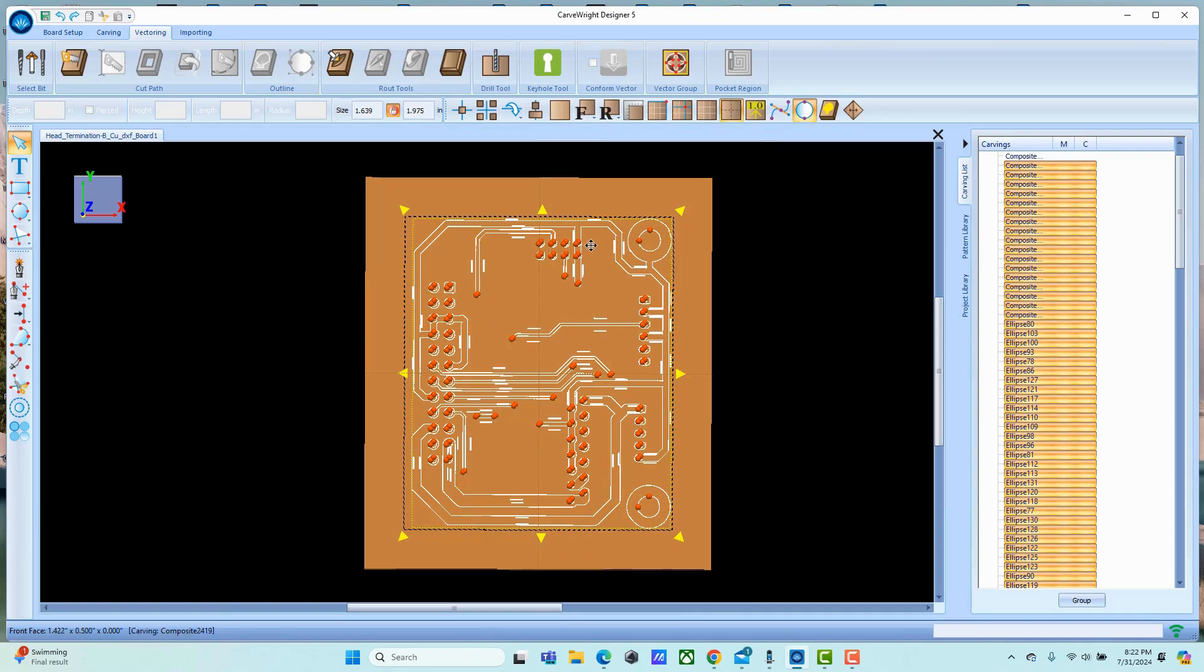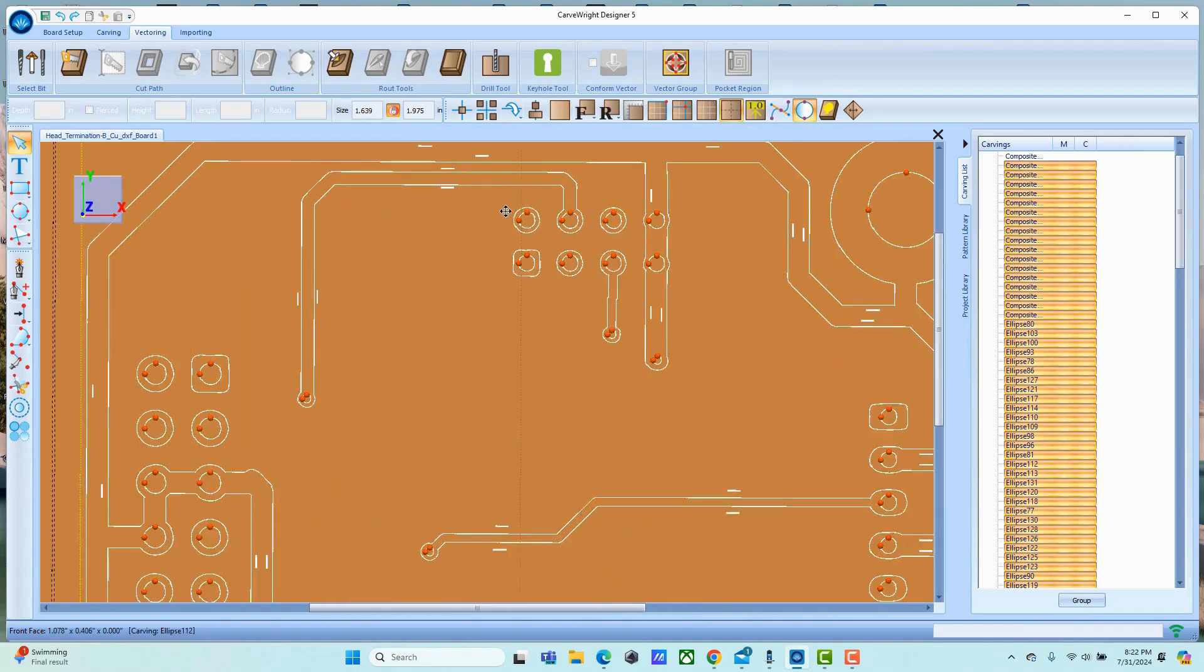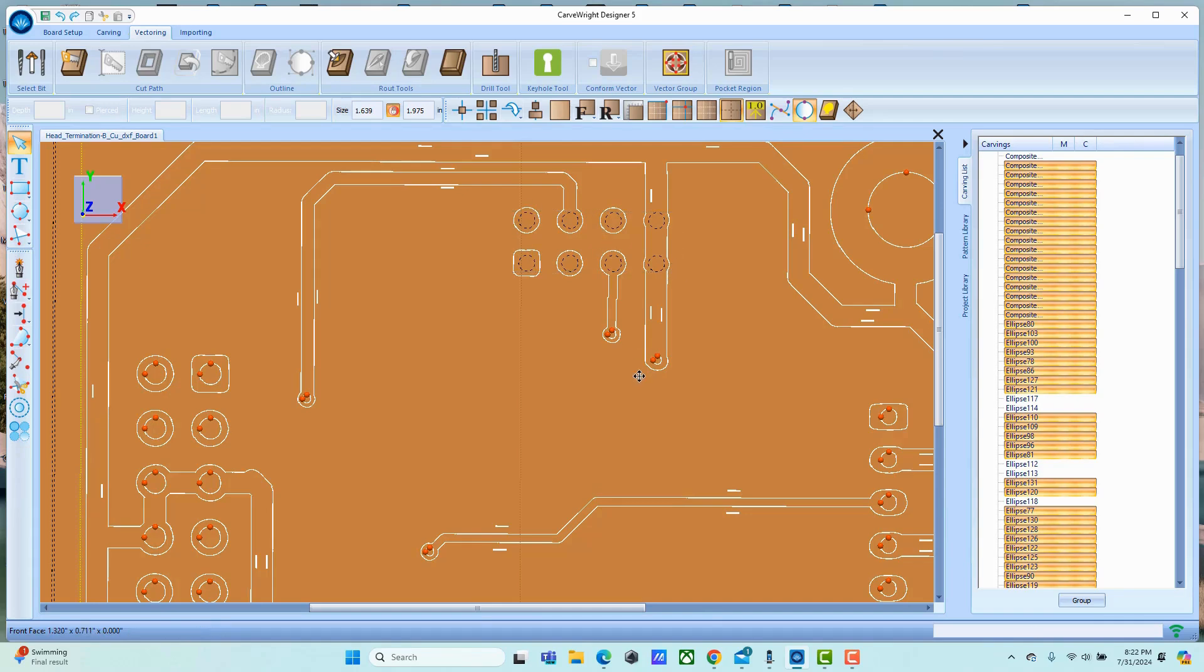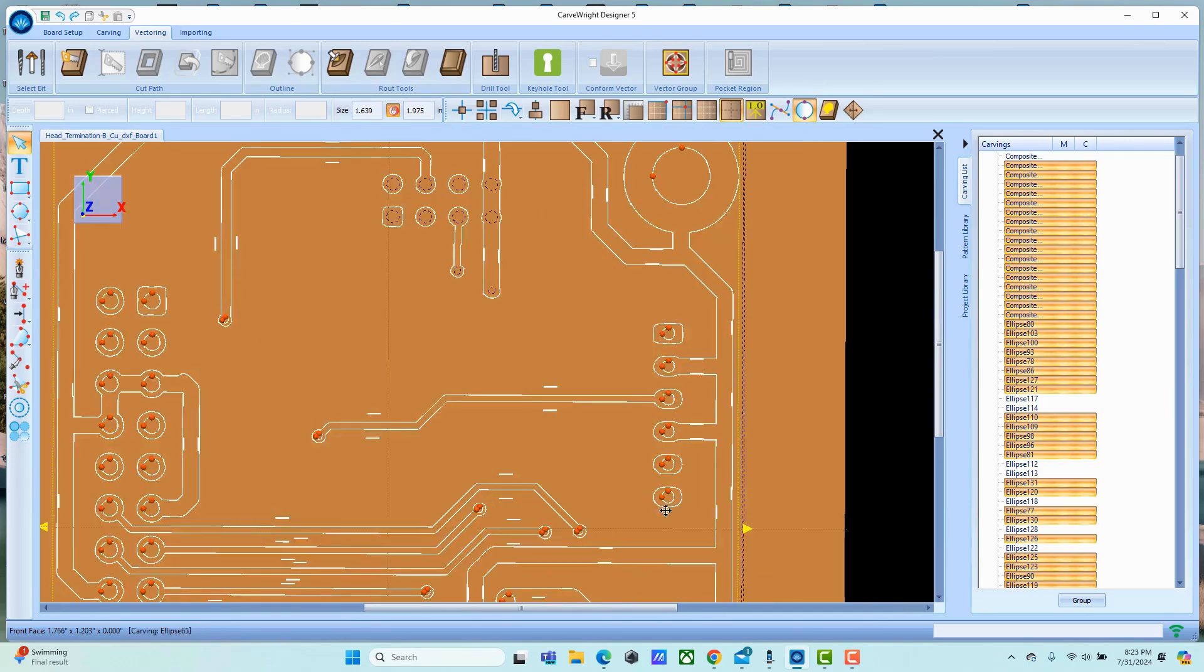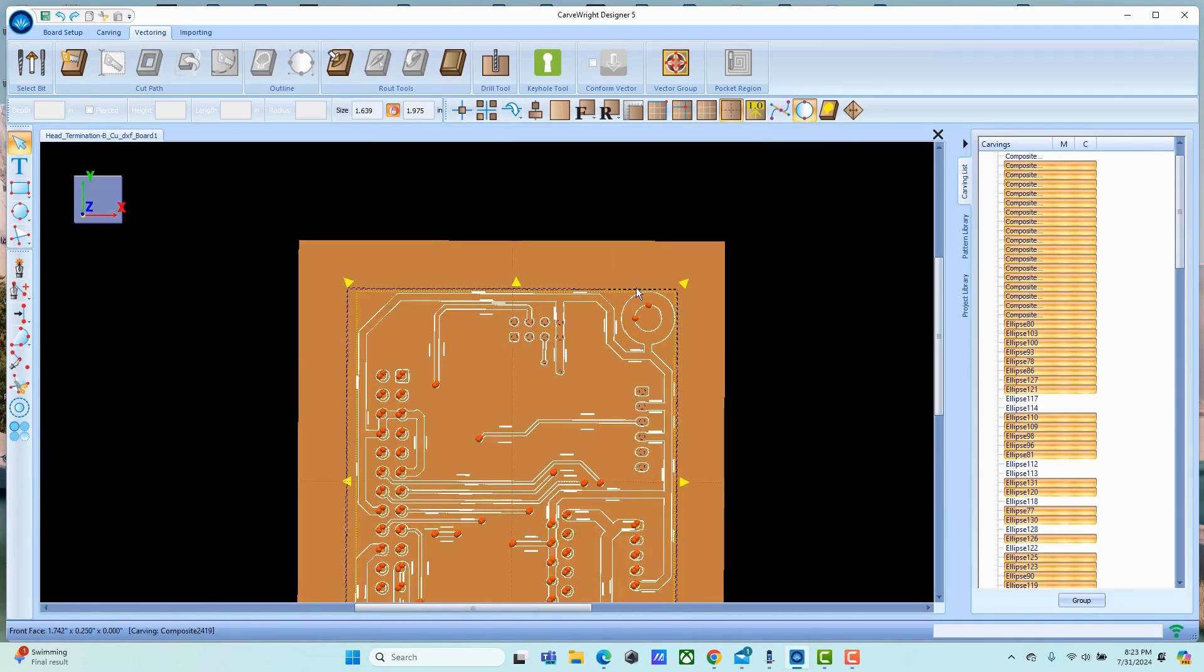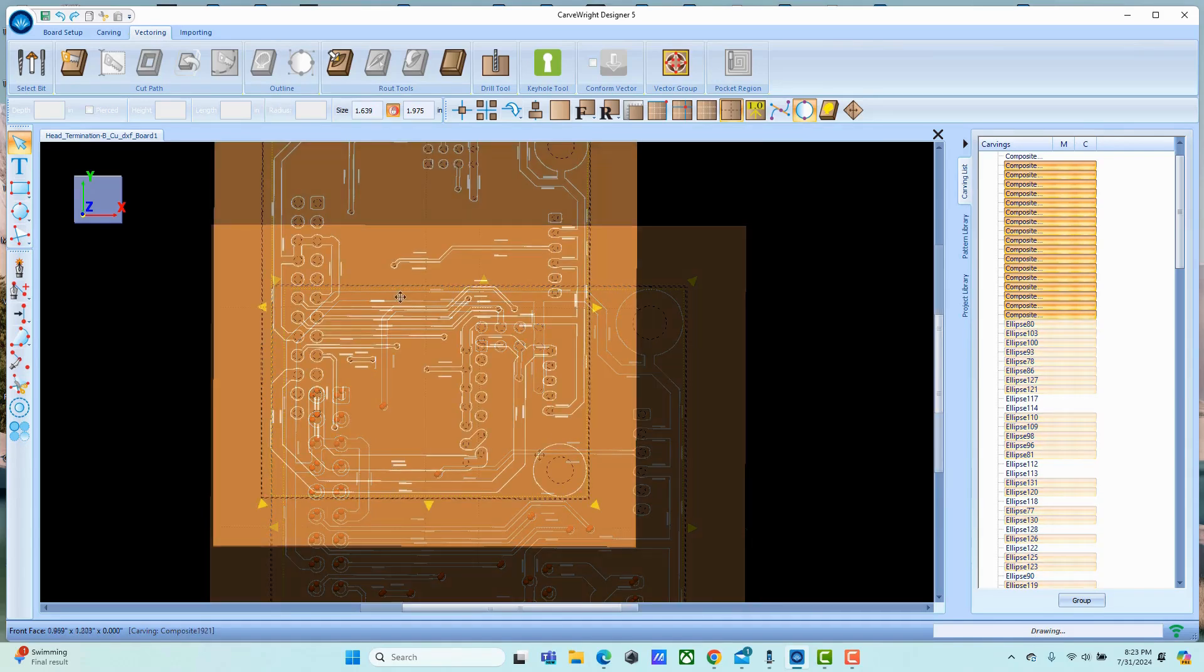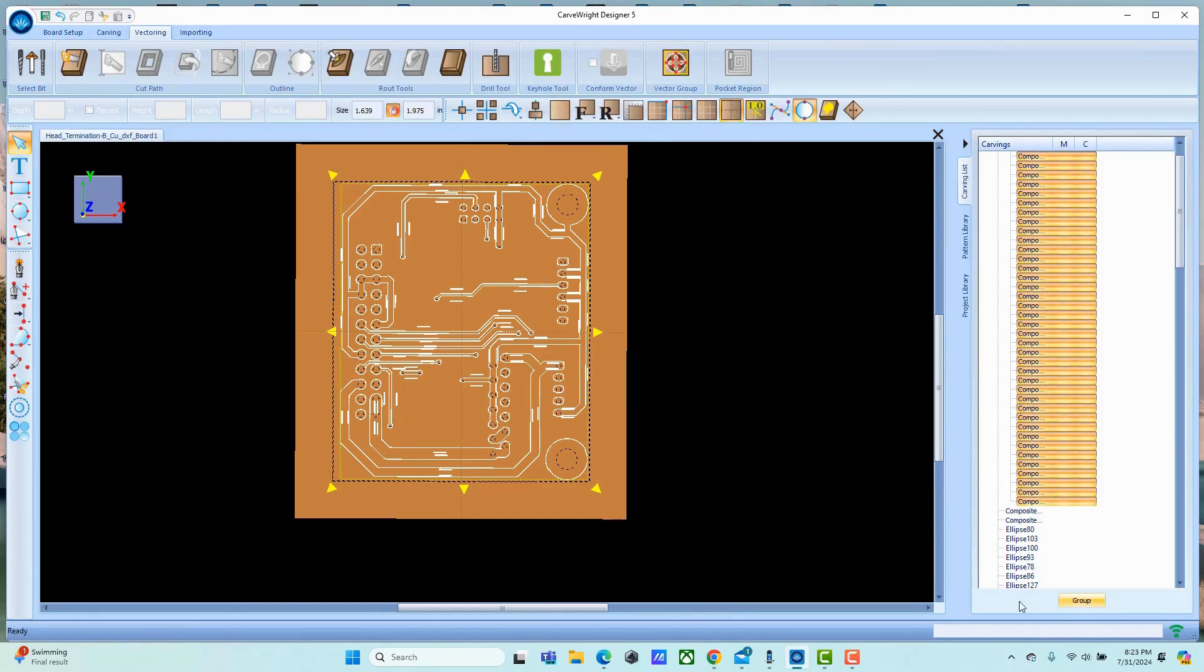While holding the control key, we're going to use the rectangular selection which will grab anything that's fully within it. So we can use that to get just the elements we want and drop those out. We're just holding the control key down as we draw the rectangle. When you release the rectangle you can see what you have left. Now we have all of the traces.